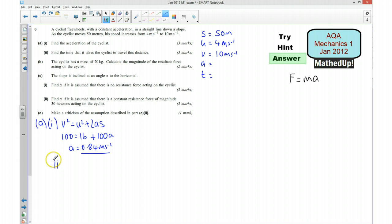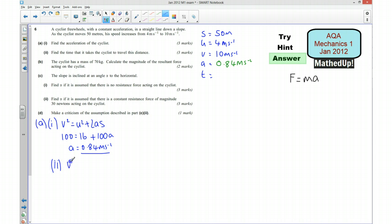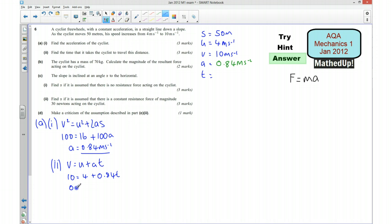For part 2, we want to work out what the time is. I could use V = U + AT. I know that V is 10 and U is 4, so 10 = 4 + 0.84T, which means 0.84T = 6. Therefore T = 6 ÷ 0.84, which is 7.14 seconds.